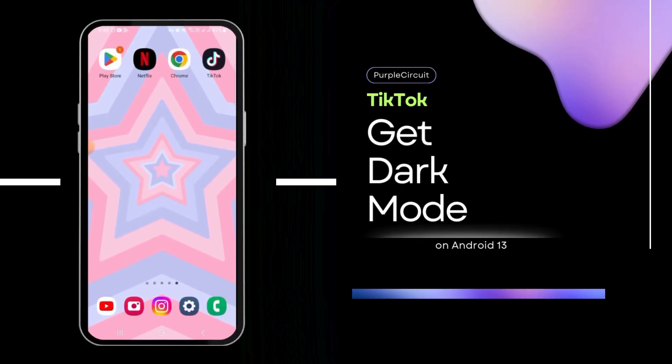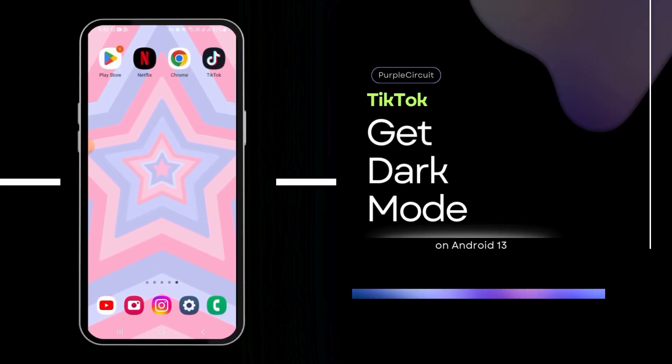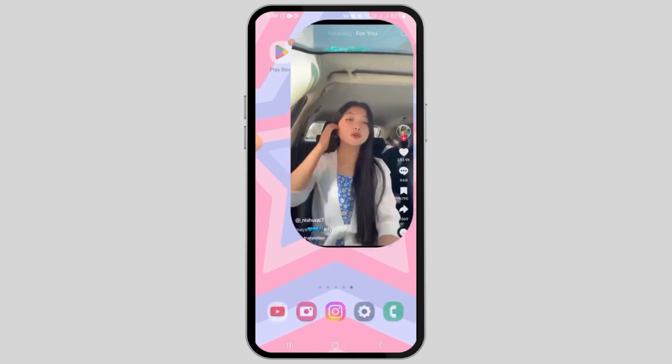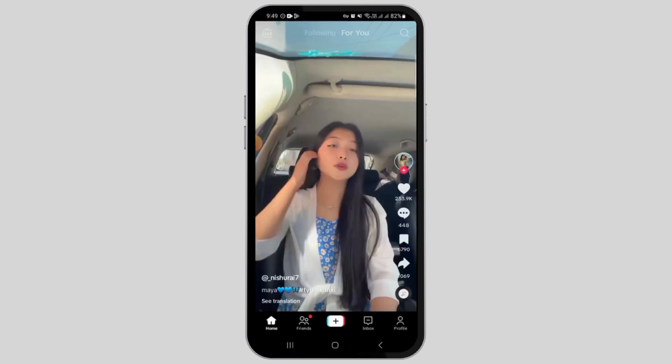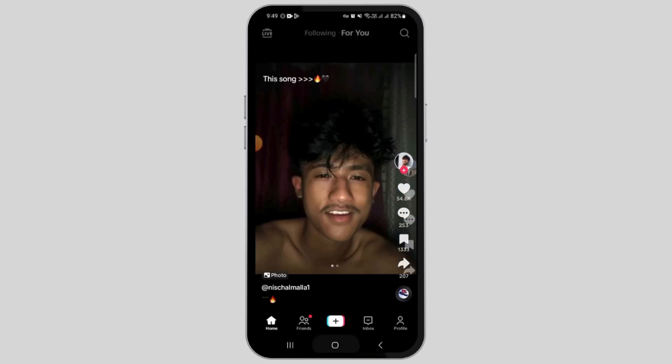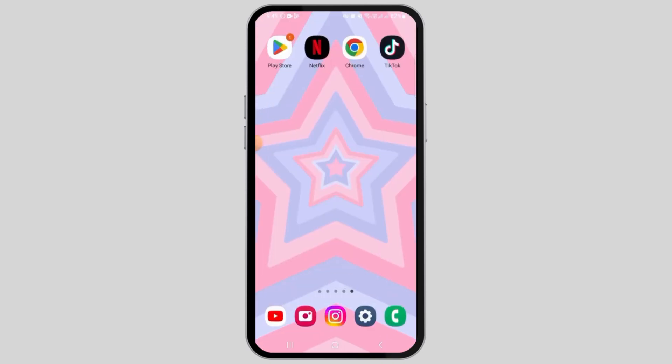How to get dark mode on TikTok Android. Hi guys, welcome to our channel. Let's begin. First of all, you want to open the TikTok app on your device.